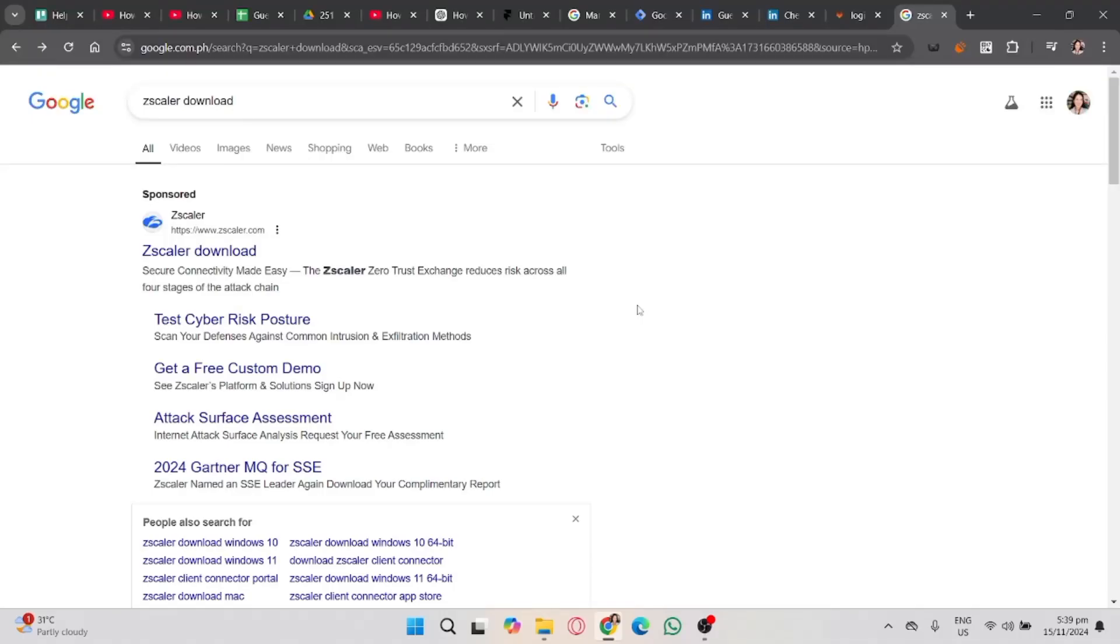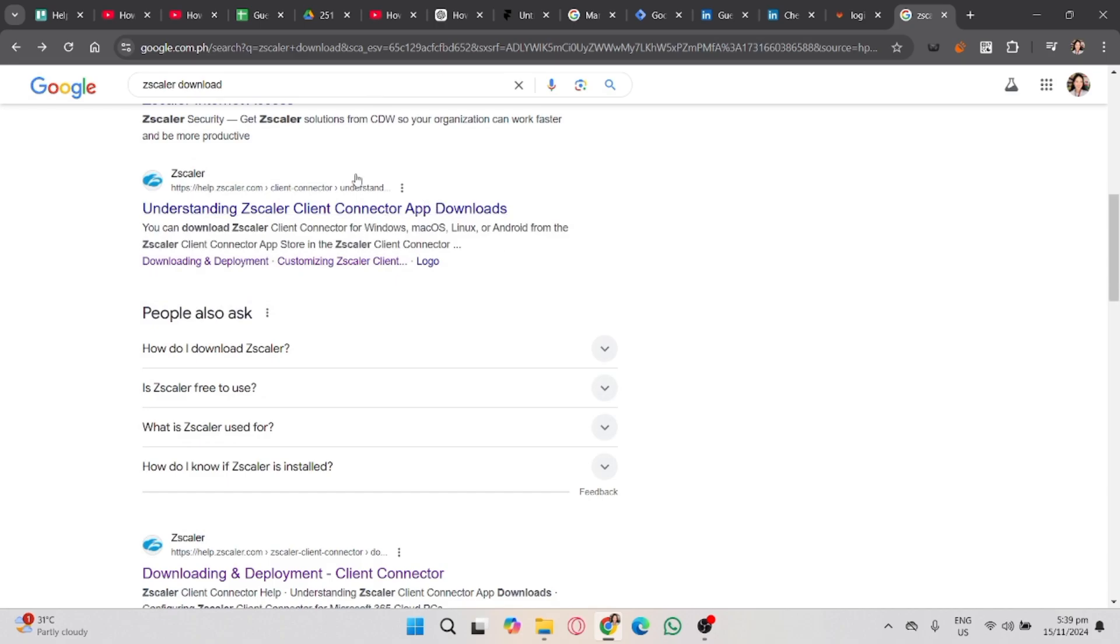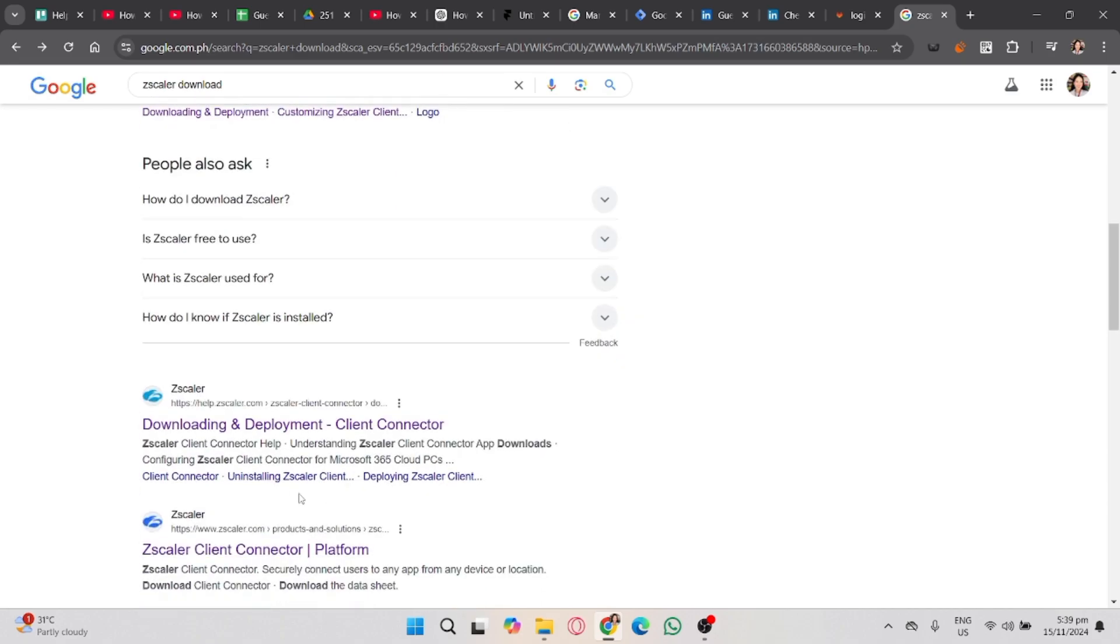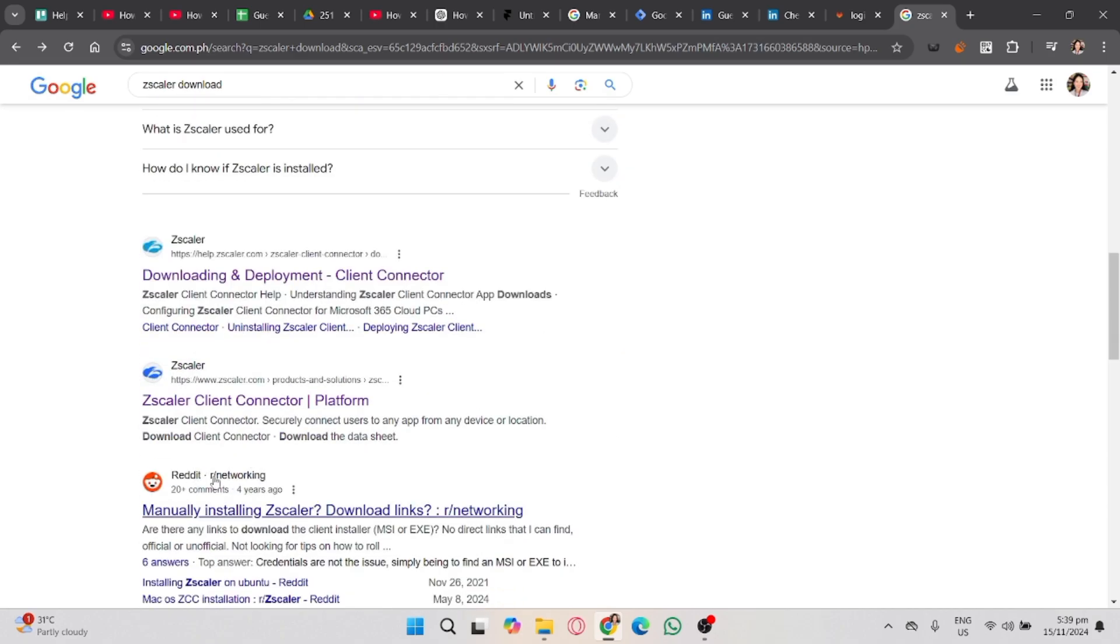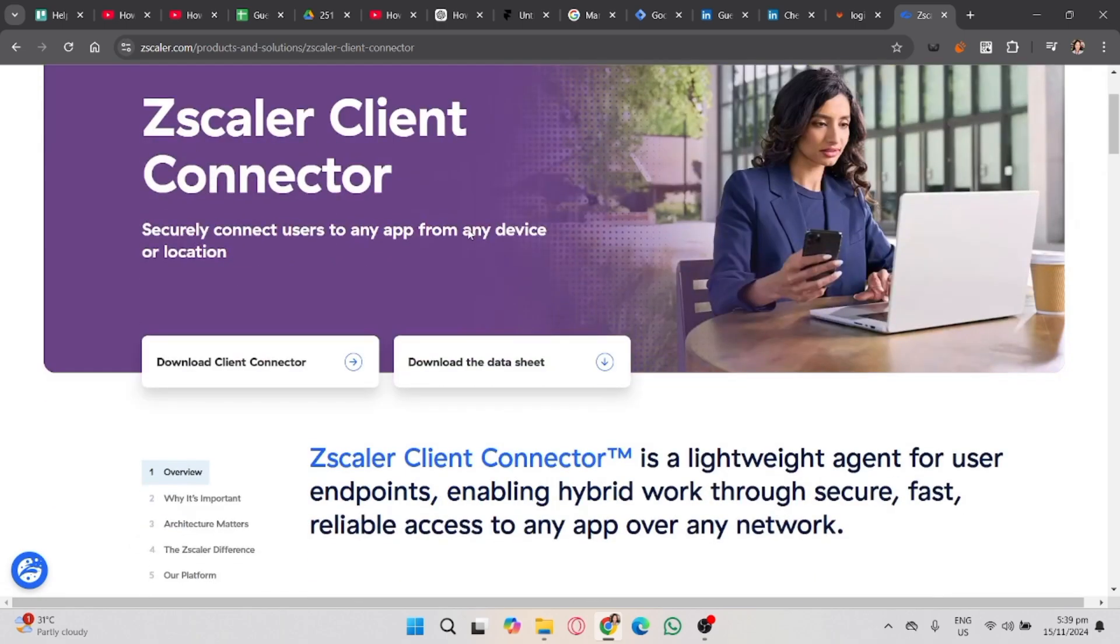In this video, I'm going to show you how to download Zscaler on PC. Take note that I can't show you how to download it because it needs to be provided by an organization, school, or company. So I'm going to walk you through the process of installing Zscaler on your PC.